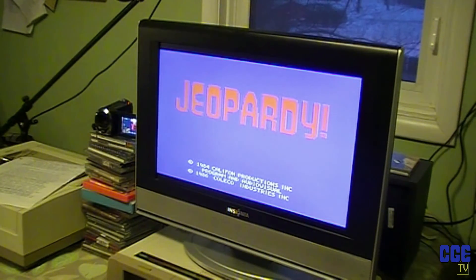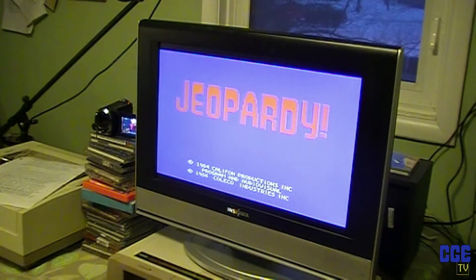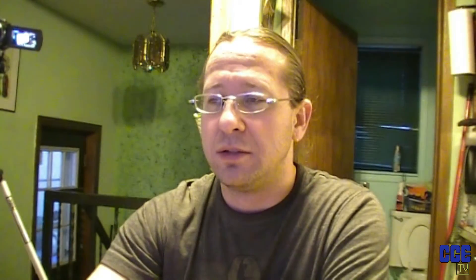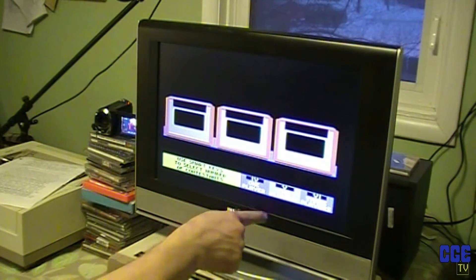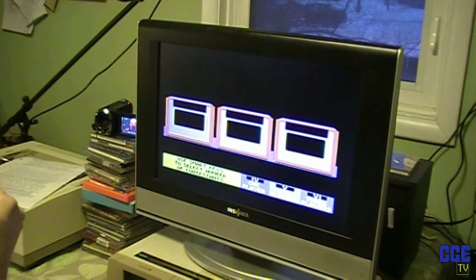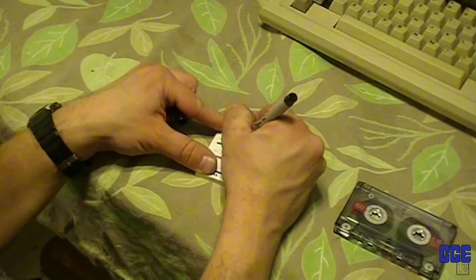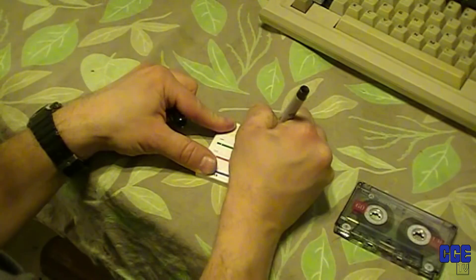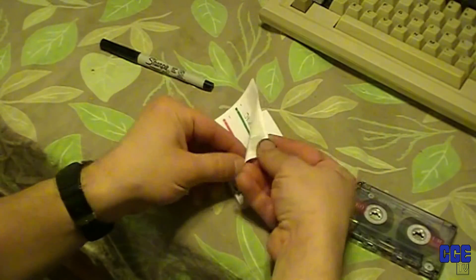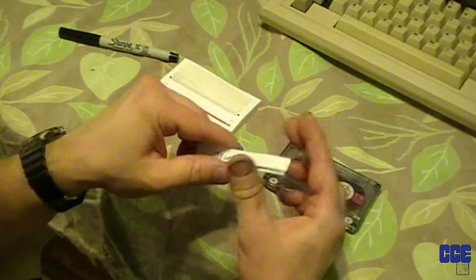Jeopardy is loading slowly but very successfully. Interesting — it says copyright 1986 Coleco Industries, but they quit making the Adam in 1985, so this came out after the Adam was discontinued. And there we go, it's all loaded — choose one, two, or three players. You can get three family members playing this game. I had tons of fun with this as a teenager. And don't forget to label your digital data packs — because a digital data pack without a label is just a blank tape waiting for a Judas Priest album.